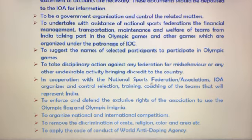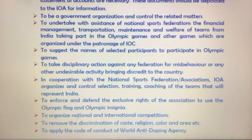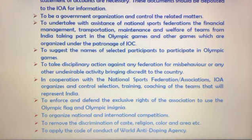In corporation with the National Sports Federation and the association, the Indian Olympic Association organizes and controls the selection, training, and coaching of the different teams that will represent India.